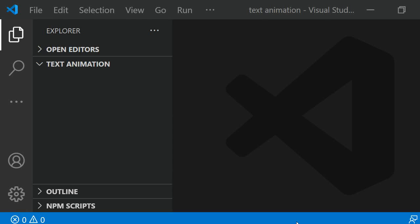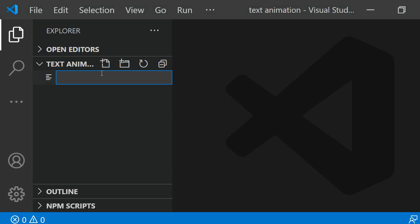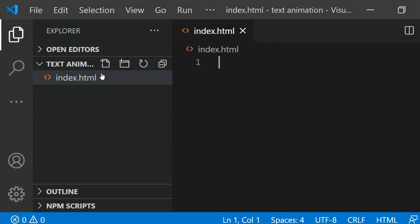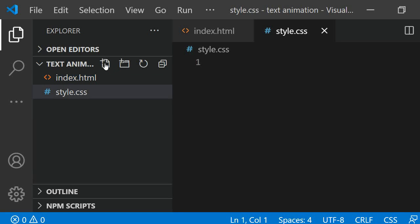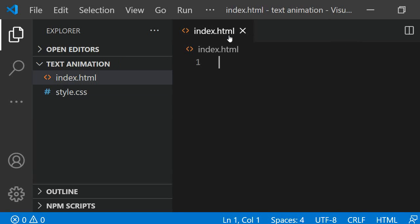I have the project folder in my code editor Visual Studio Code opened. Currently there are no files yet added. For this project you will only need two in total, the index.html and the style.css file which I am creating here.